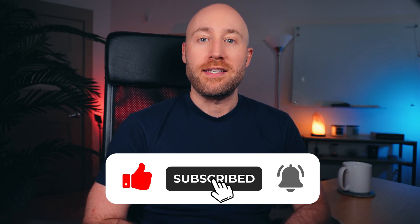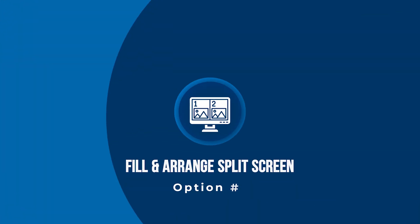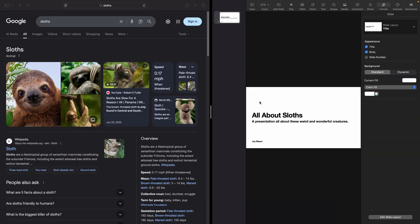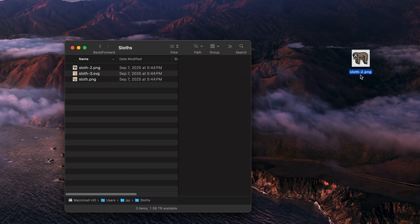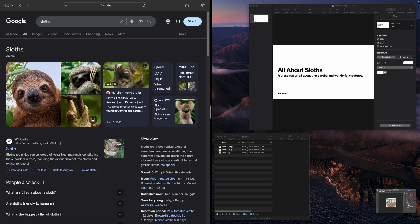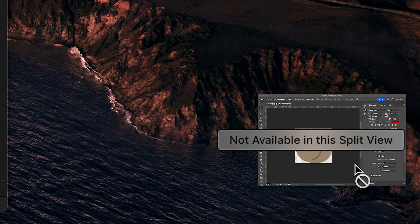There's another split screen method that I actually think is a little better than this. Option two: the fill and arrange split screen method. There are some problems with the full split screen method. For example, if you want to drag an image into your app from Finder, Finder will open in a totally different workspace, making drag and drop difficult. Secondly, some very popular apps don't even support full split screen — such as Adobe Photoshop. When you try to split the screen with Photoshop, it says 'not available in this split view' and just leaves you hanging with no solution.